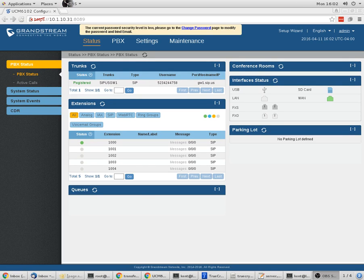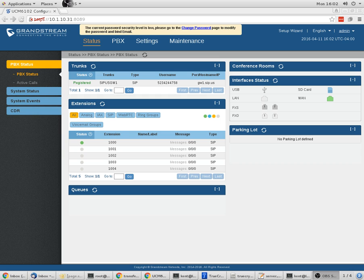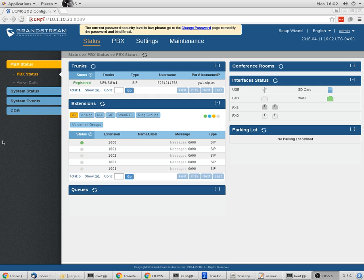Hey, this is Kent with SIP.us. I want to give you a quick tour of configuration of a Grandstream 61XX device. This is a 6102 device on their latest firmware, which updates to asterisk 13.4 on the back end. I just set this up today and got it working.